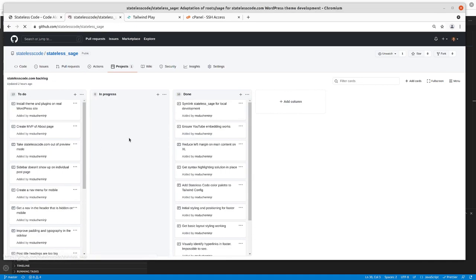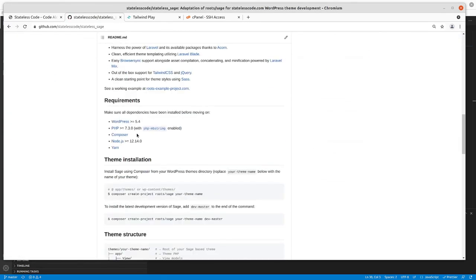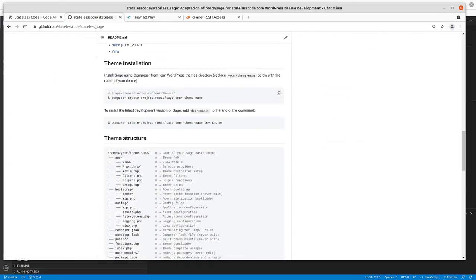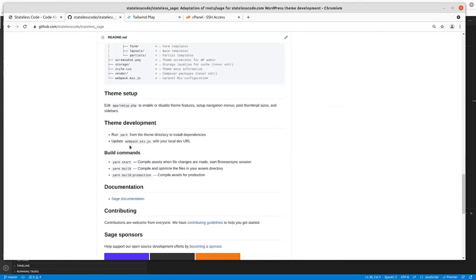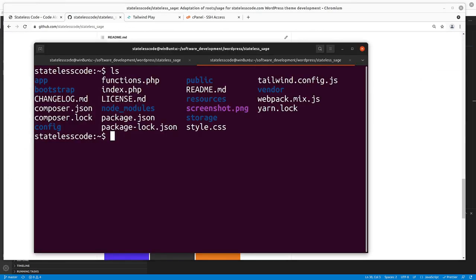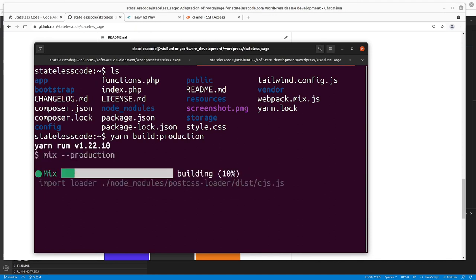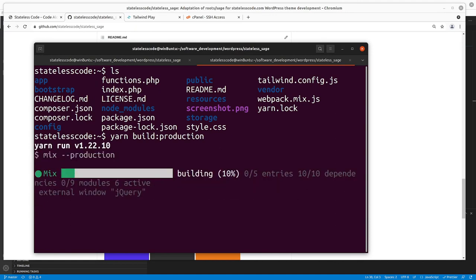If we go to the code here, we still have the overall readme here, so yarn build colon production. So we'll do that. Let that finish.